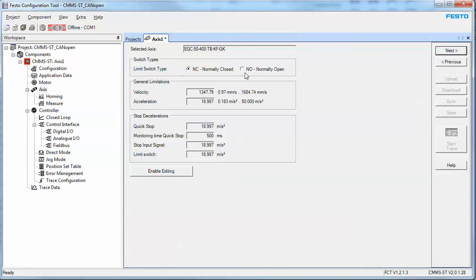Limit switches. So the limit switches that are used for over travels can also be used for homing. Either way you have to specify whether you've normally open or normally closed.